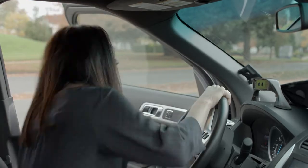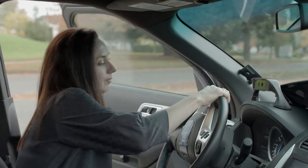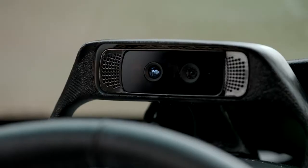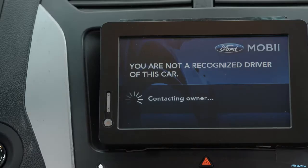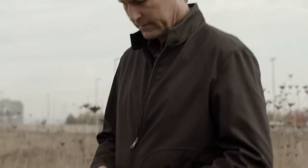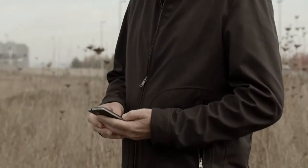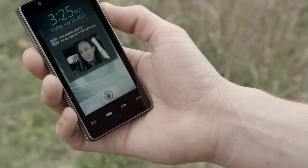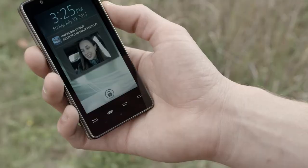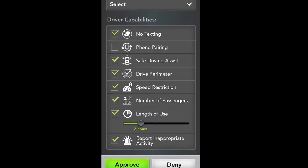What if Mobi doesn't recognize you? In that case, it will send your picture to the vehicle owner, who can approve you to drive the car or not. Lora is a new driver to the car. Lora's image is captured by the front-facing cameras and sent to the Mobi app on my Intel phone. I'm able to set permissions based on Lora's driving ability, and I can also specify the features that I would like to enable or disable.